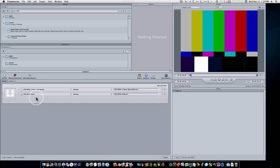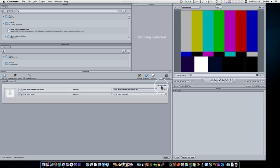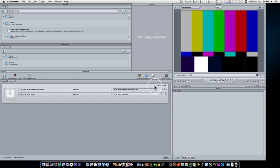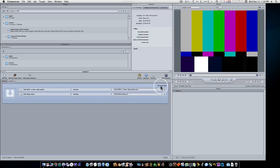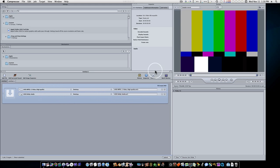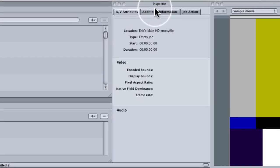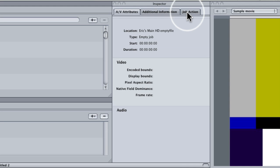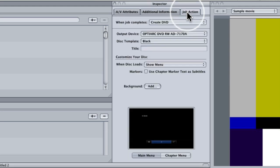Now it automatically throws in the presets that we need to create this DVD. Now as you can see here, we have this little gear symbol saying Create DVD. That means whatever it says up here is what it's going to do after it gets done encoding. So if I select this job, not a preset but the whole job, and go up to my inspector and select Job Action tab, which is new for Compressor 3.5.